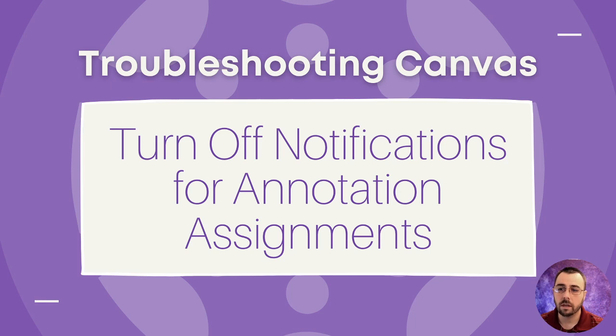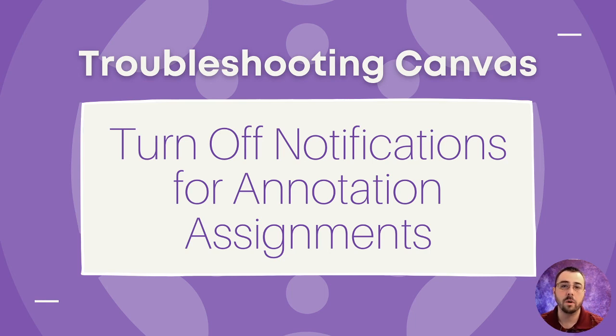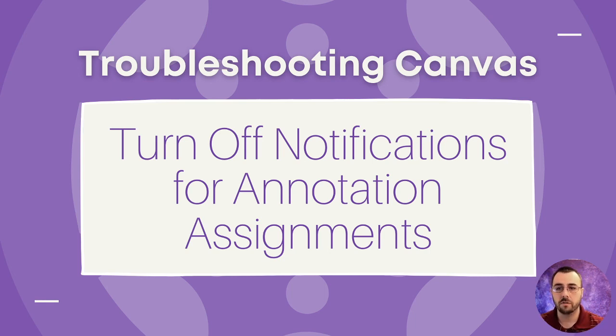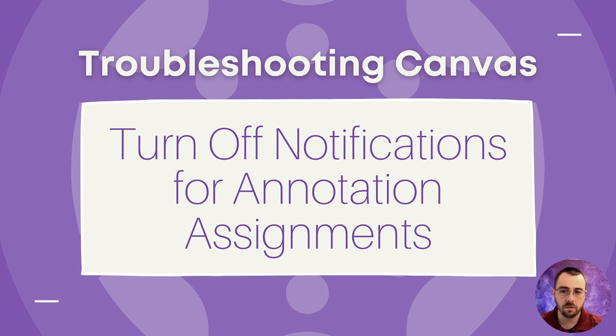And again, hopefully, Canvas themselves or Instructure themselves will come out with a fix that allows us to turn off notifications or adjust the notification settings just for annotation-based assignments. Cheers.